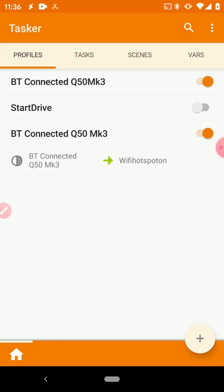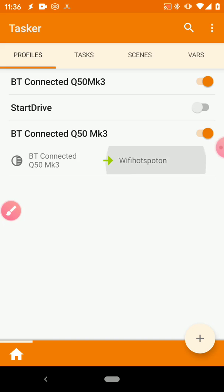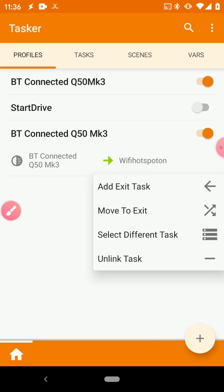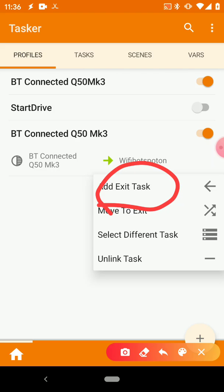So what we need to do is we need to long press here, so where it says right now Wi-Fi Hotspot On. We want to long press and we want to add an Exit Task.